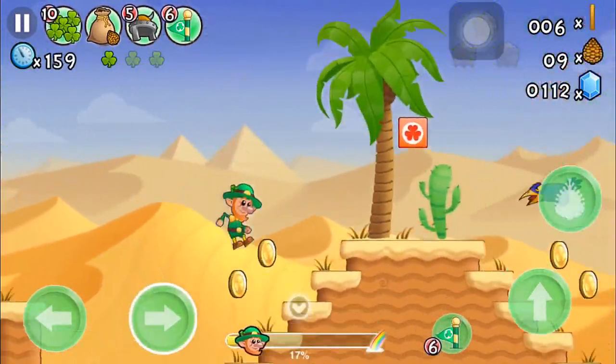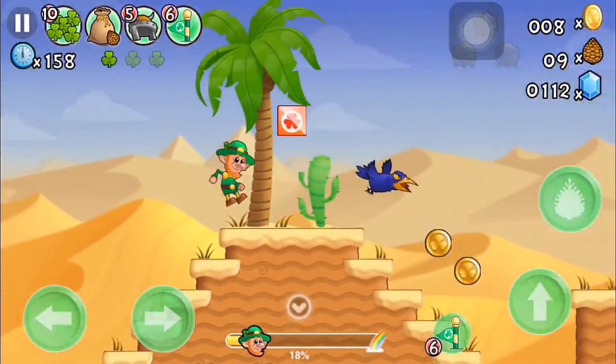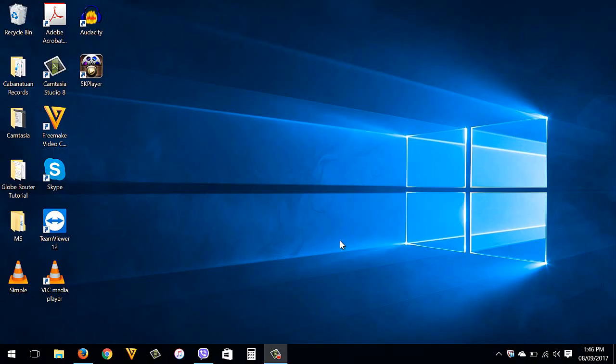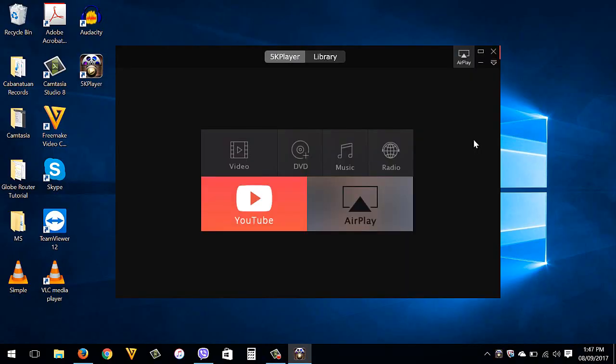What you're going to need to do first is to install the 5K player on your computer. So I'm going to put the download link inside the description box below. Download and install it. By the way guys, 5K player is a video player, video downloader and you can do a lot of things with the software. It's really worth it to install it in your computer.